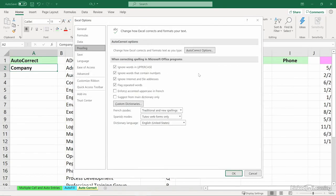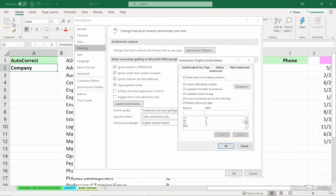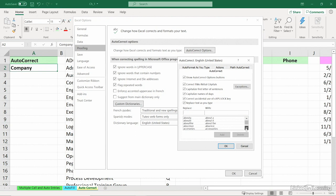Under Proofing, you'll see a feature called AutoCorrect. And what we see here is a huge list of entries. Some of them are for special symbols, but if you type A-B-O-T-U, you probably meant to spell about, and Excel will automatically correct that. Here's a huge list of entries.